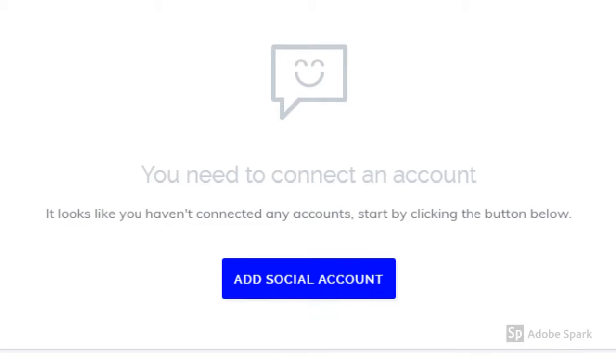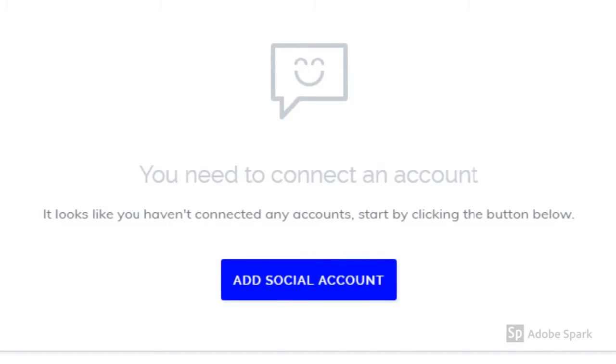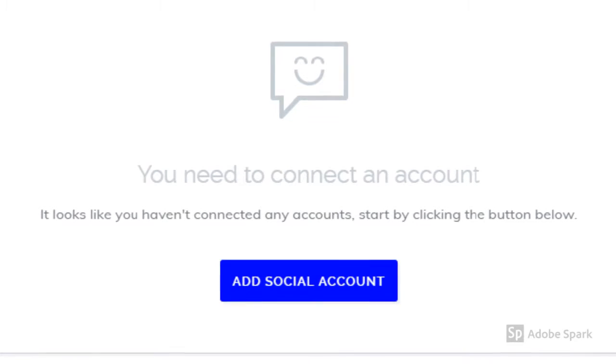All you have to do to get started is add your social account. This may already automatically be set up from when you created your account, but if not simply click the blue button.